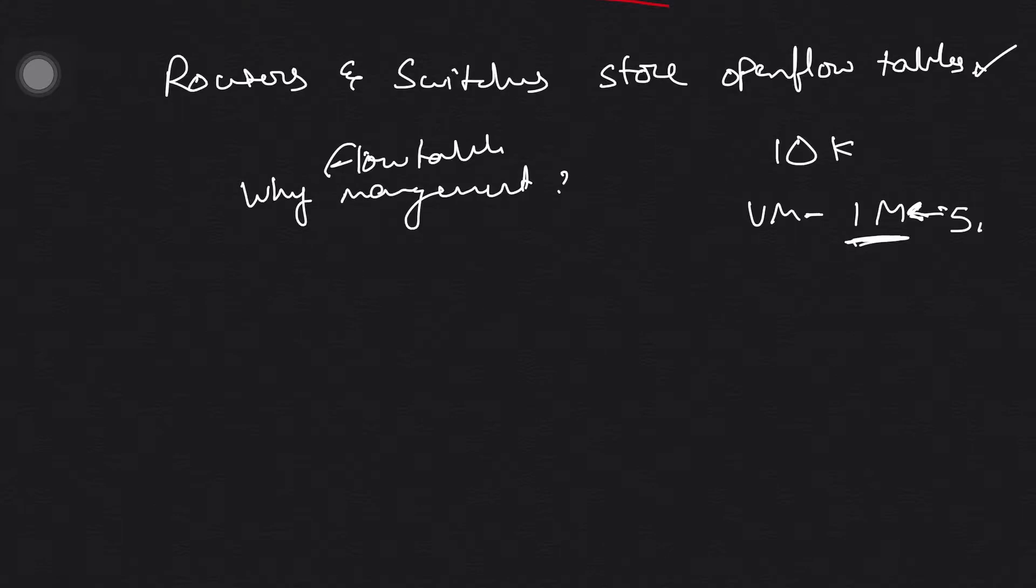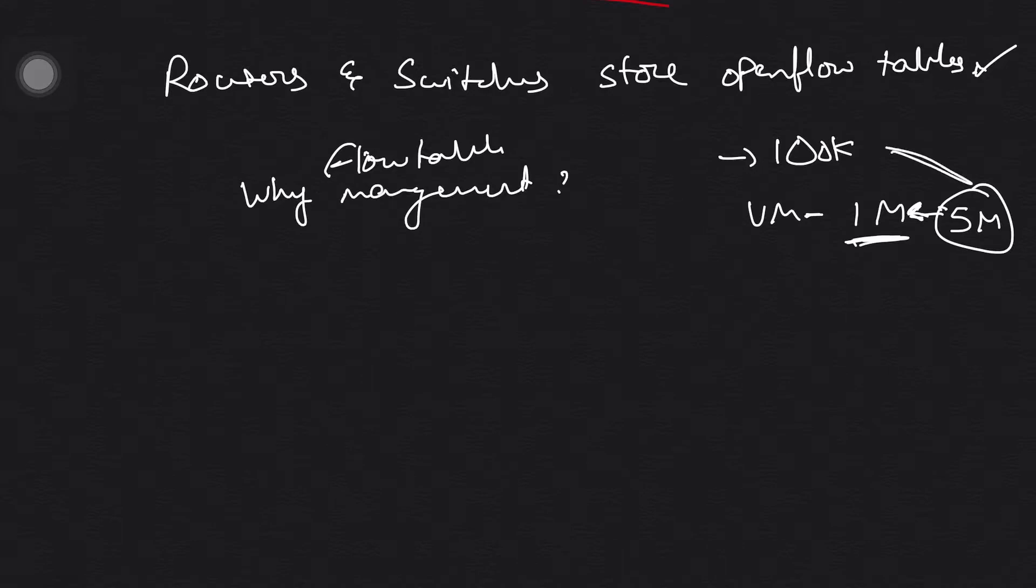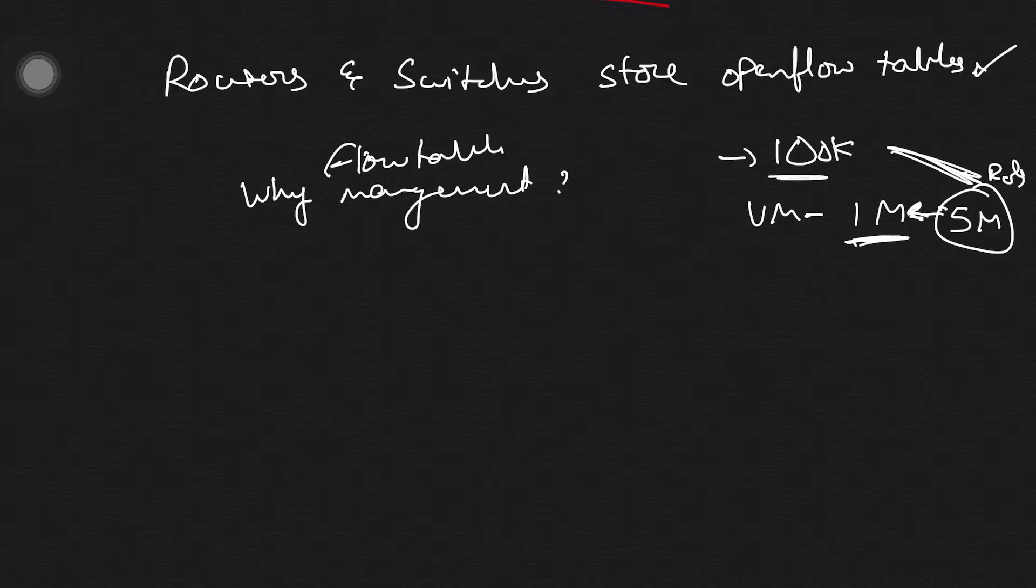So in these switches, there are only 10,000 or 100,000 switches, so it's not possible. Five million rules stored in 100,000 switches—not feasible. Why is it not feasible? Because of low memory.